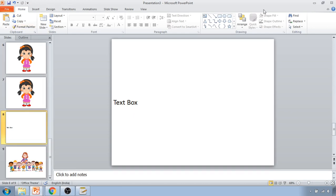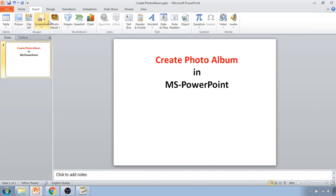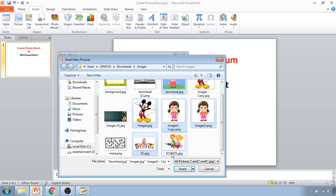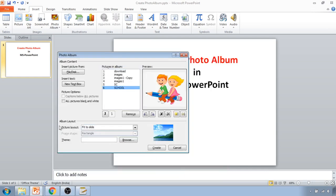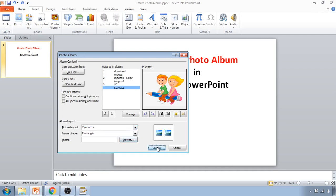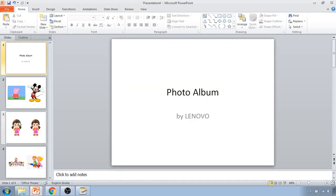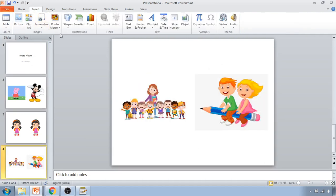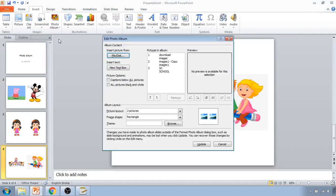One more thing: if you are creating a new album and selecting multiple photos, in the previous example we used the Picture Layout set to Fit to Slide. If you select two pictures or four pictures per slide and then click Create, you can see two pictures appearing on the same slide.